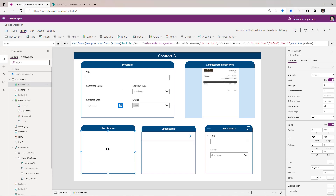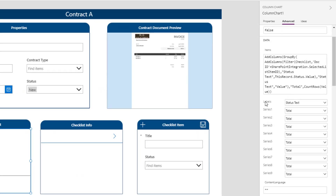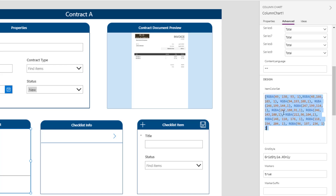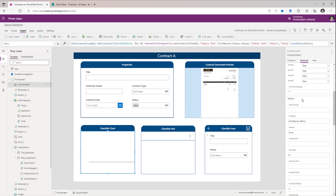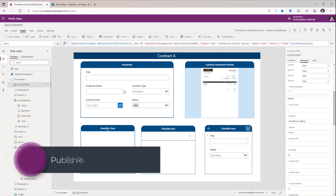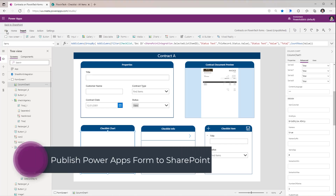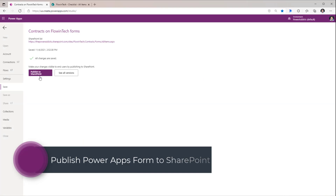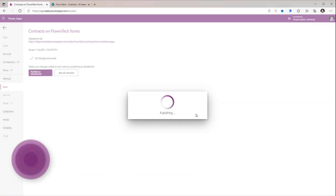For my chart control in Advanced, for the Labels I'll use StatusText and my series values will be Total. There's also a property called ItemColorSet — I'll set this to empty so it will randomly assign color to each status. This completes all my customizations. I'll go to File, Save, and publish this to SharePoint.